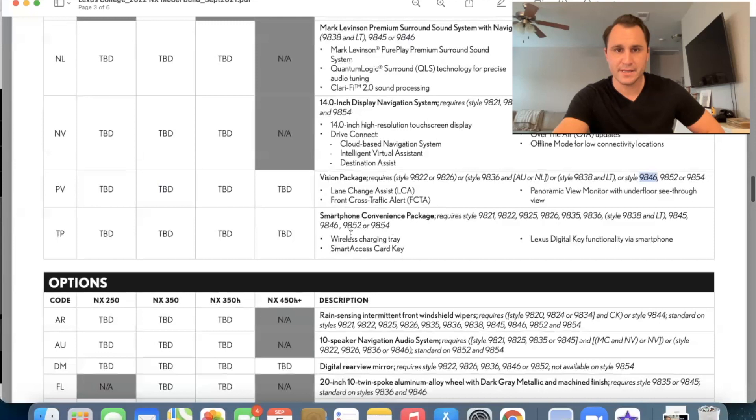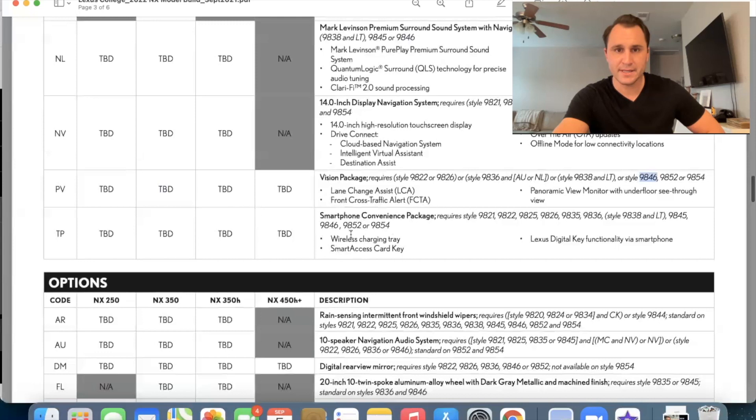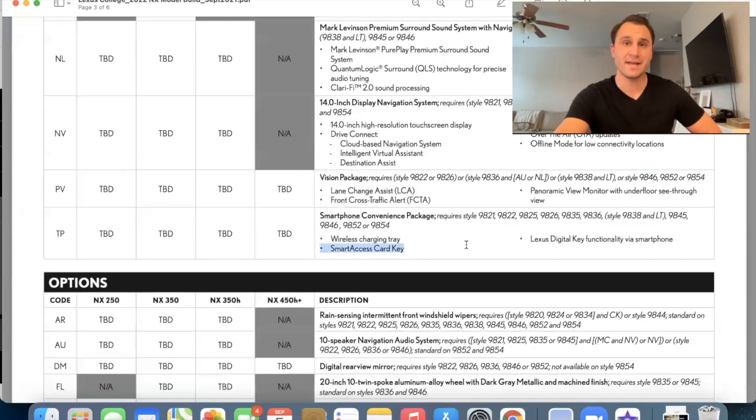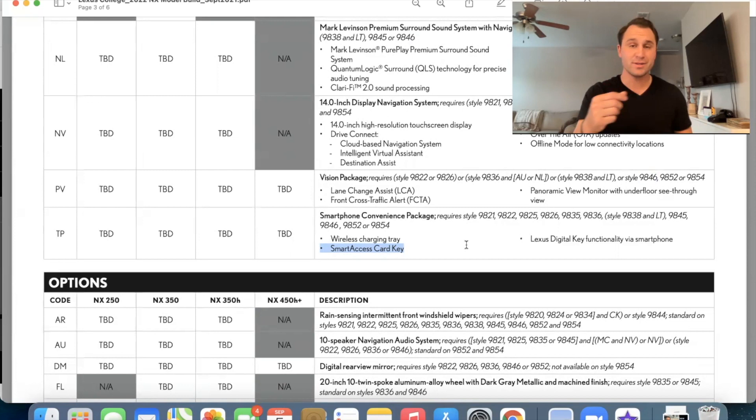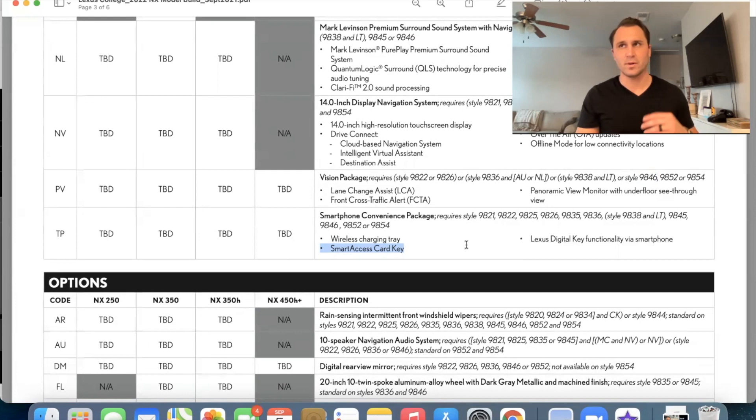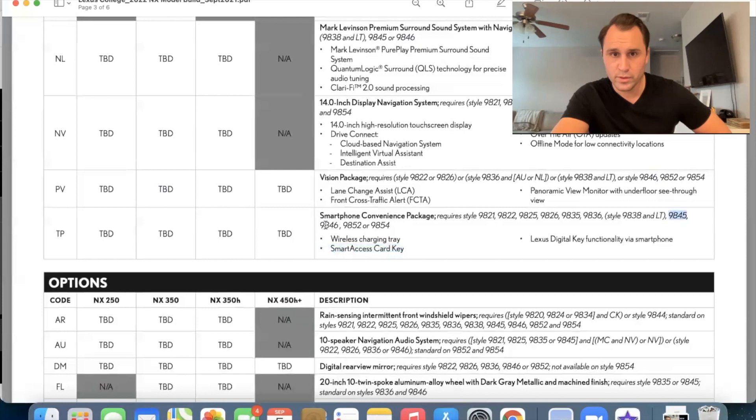Smartphone convenience package. This is the one that a lot of people have been asking about wireless charger, smart access card key and digital key function functionality via smartphone. So the smart access card key. I love that it's on the is three 50. When you get the dynamic handling package, it looks like a credit card and you can slip it in your wallet or your pocket. And it does all the features of your key fob, except for obviously it doesn't have buttons. So you can unlock the car, start the car, drive the car with just this card. I love it. It's also on the LS 500, um, maybe on the LC 500 and the LX 570. Okay. But again, you're going to need the premium or the luxury to get that package.